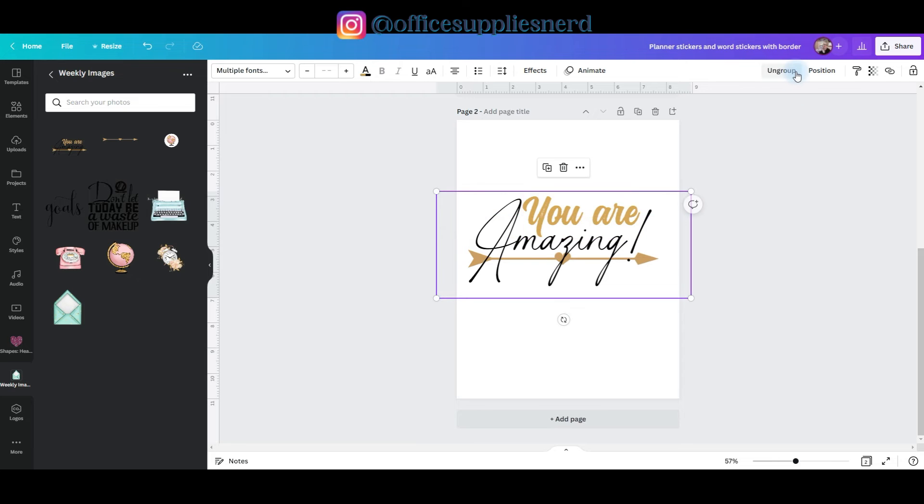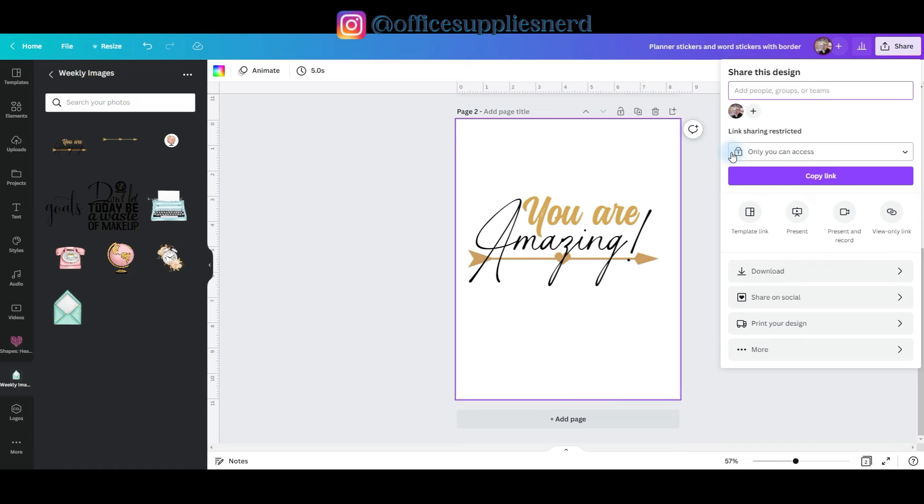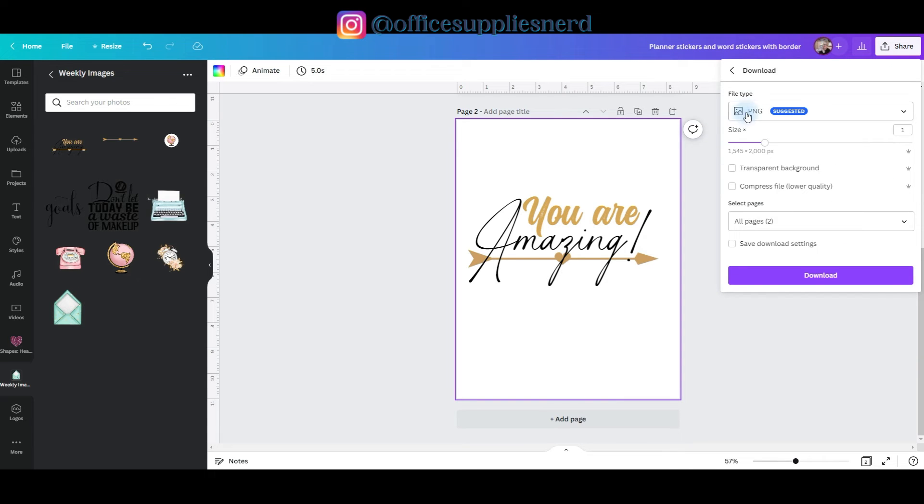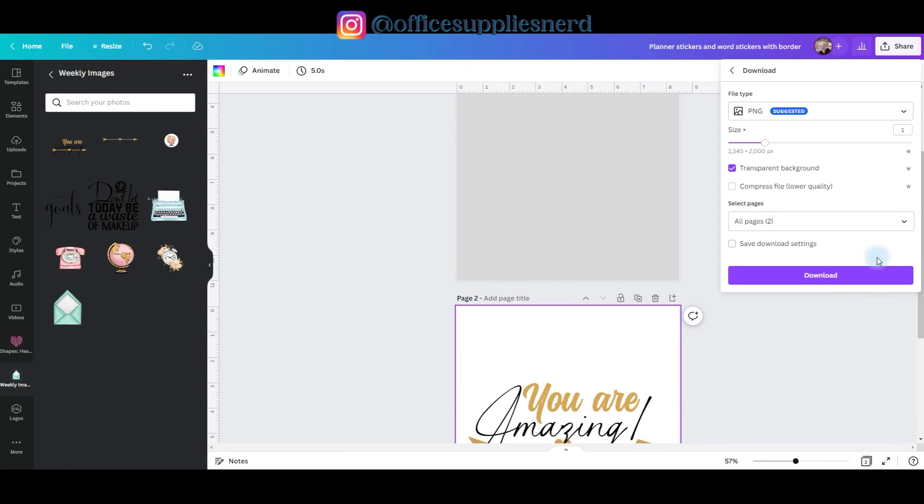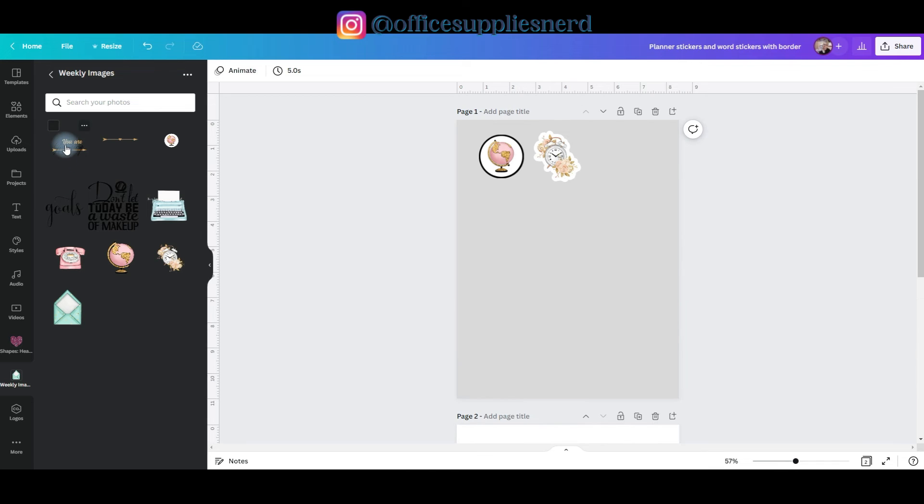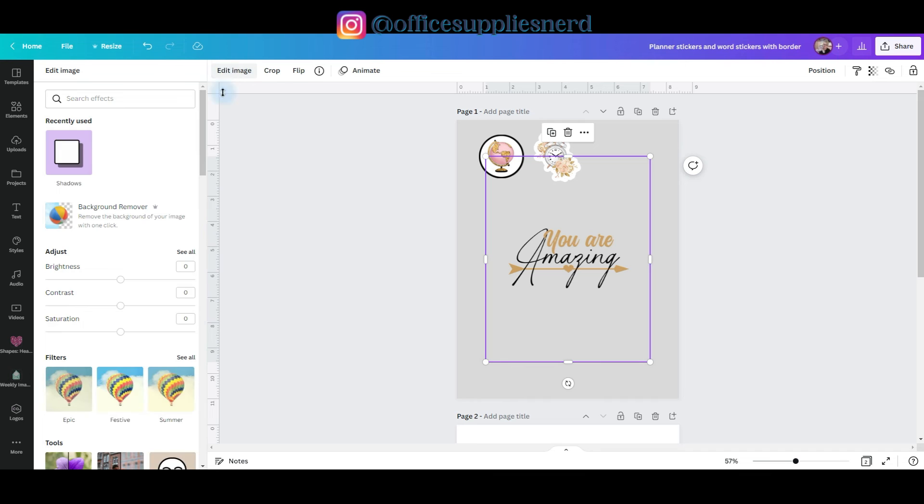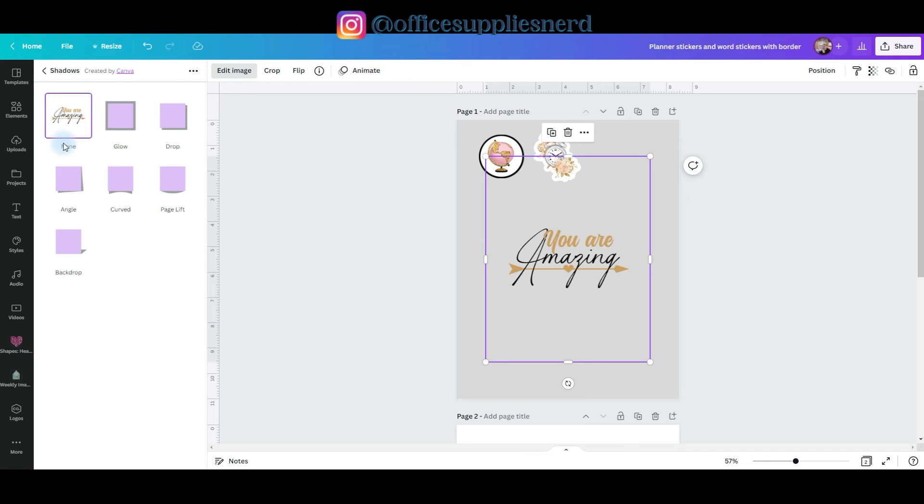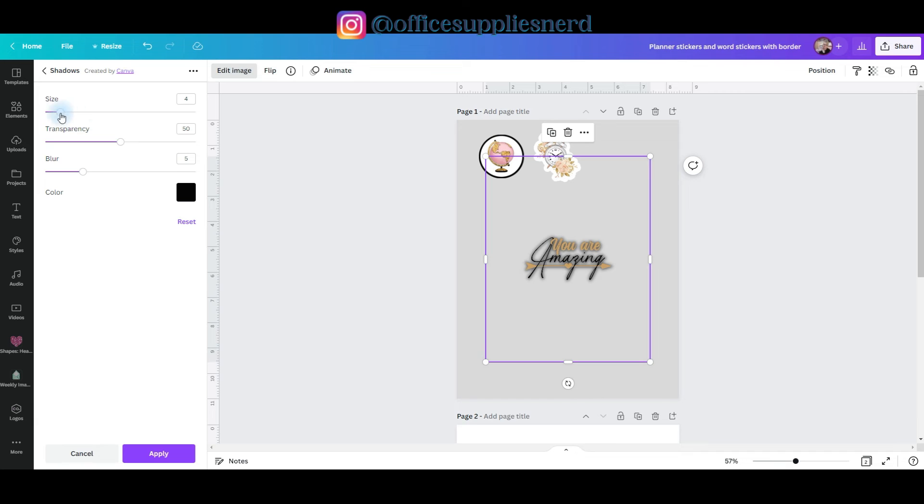I'm going to go on and group it together and then we're going to repeat the process to download it. Go to share, go to download, leave it as a PNG and click transparent background and then download it. And you do want to re-upload this which I've already done. So I'm going to click on that and add it to the artboard and then I'm going to go to edit image. I'm going to click on shadows, glow, go into the glow edit menu.